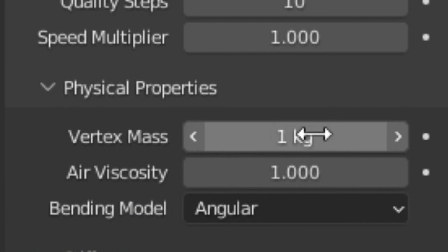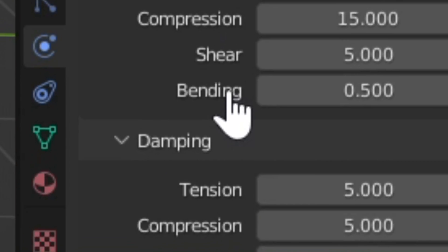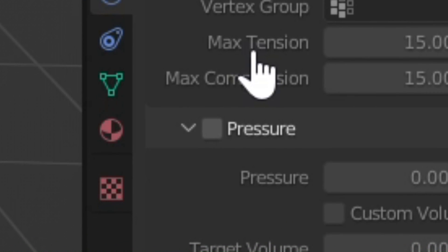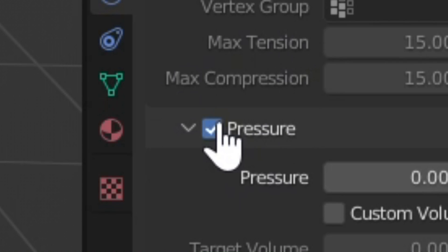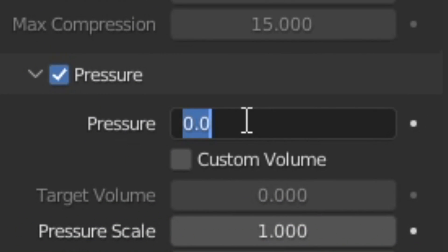Change the vertex mass to one. And here's where the magic happens. Enable pressure and set the pressure from one to five.